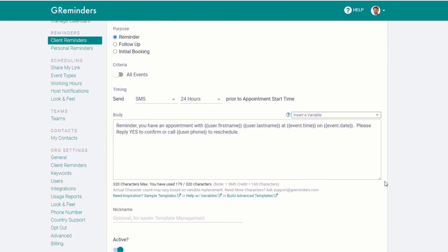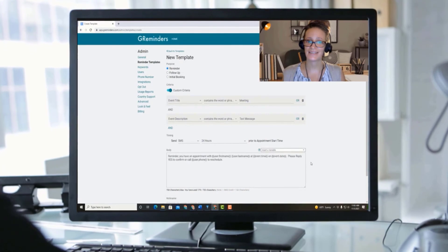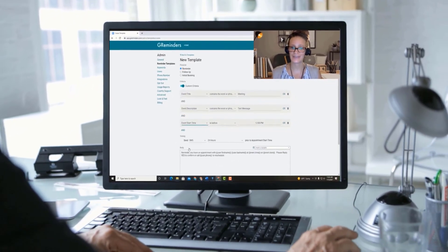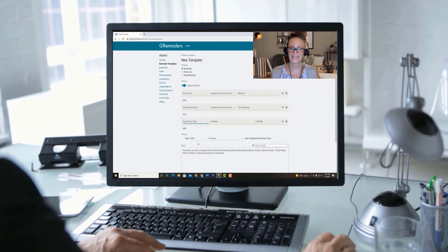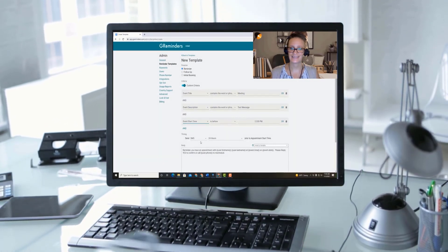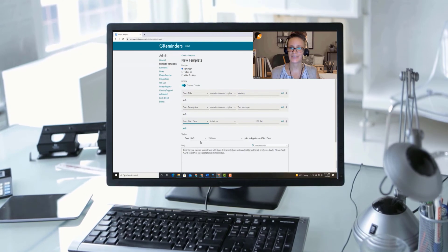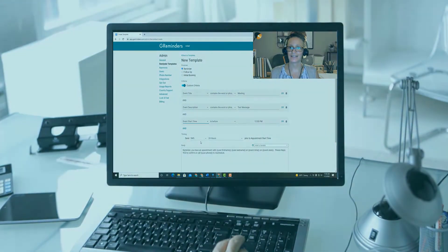We make it very easy to set up and configure G Reminders to work for you. And when you sign up for your trial, you can schedule a one-on-one setup call with a member of our customer success team. Take advantage of this free service — our team will help you get the most out of our system and answer any questions you may have.